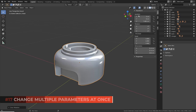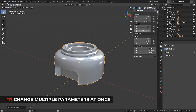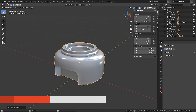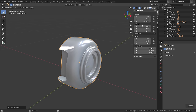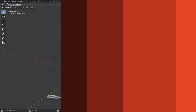When working with transform values like X, Y, and Z listed underneath each other, there's a quick way to change multiple values at once. Simply left-click and hold, drag your mouse down over all the fields and release — now you can change all values simultaneously.